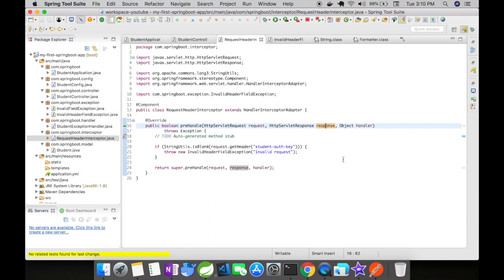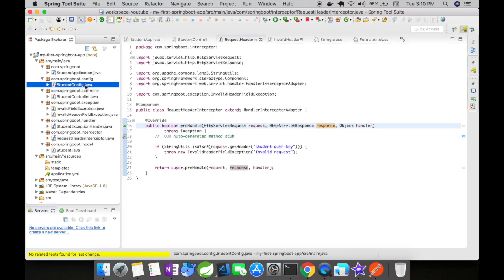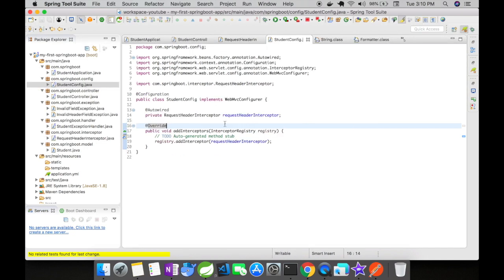Next, let us look at what configuration you have to configure in order to make the interceptor work. For this, I have created the student config file. The student config file implements the webmvc configurer.